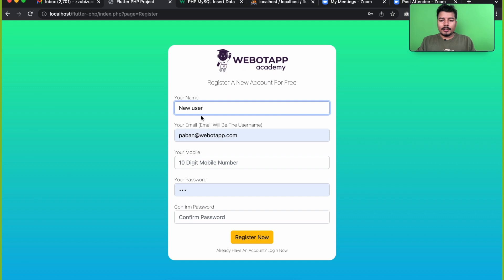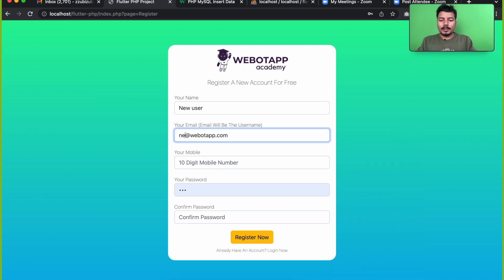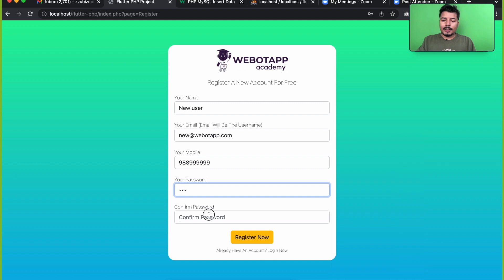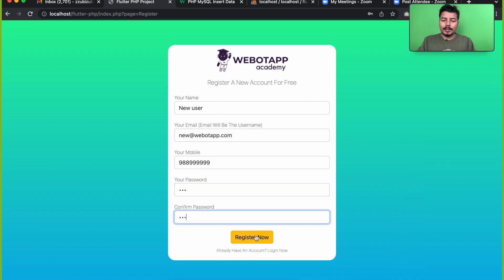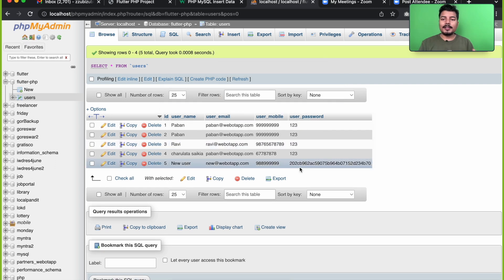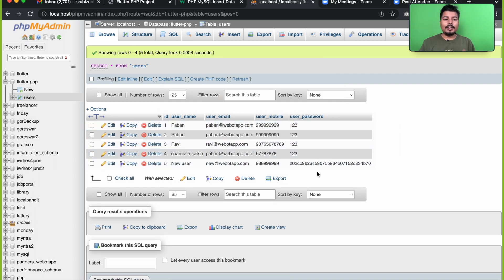Let me test with a new user, providing a mobile number, password '123' for both fields, and clicking Register Now. After reloading the page, we can see that instead of storing the password as '123', the password got encrypted. This is one of the most secure ways to store your users' passwords.